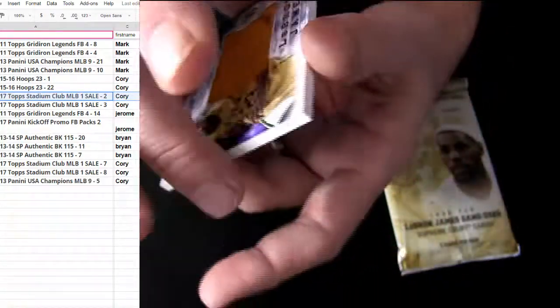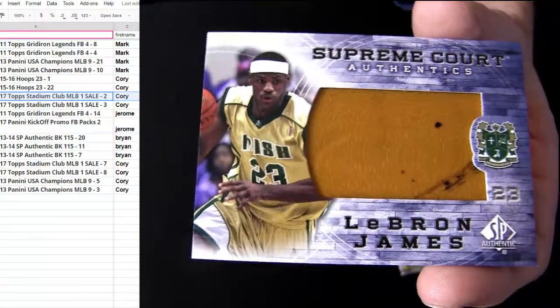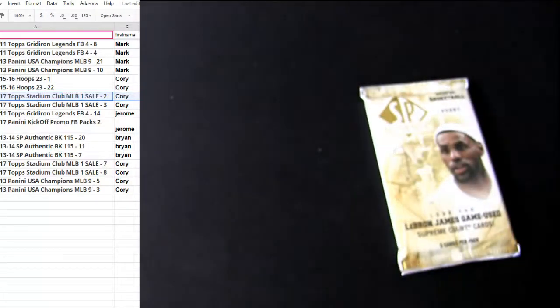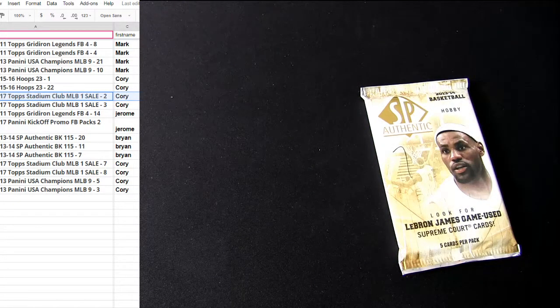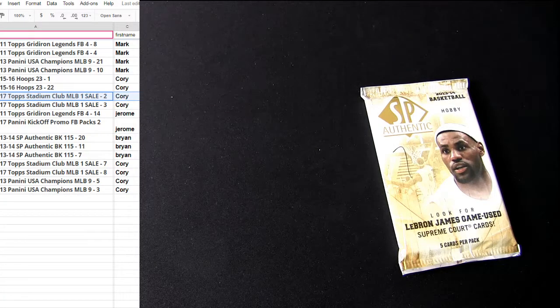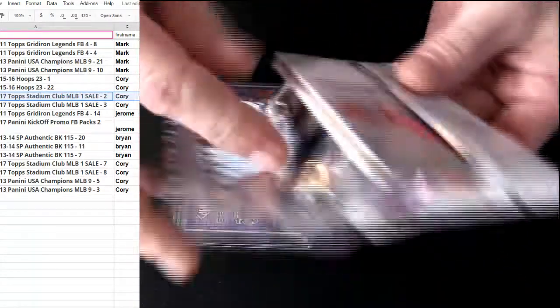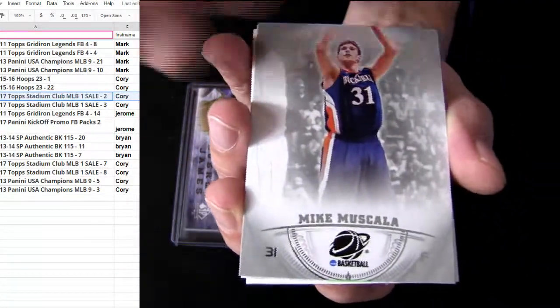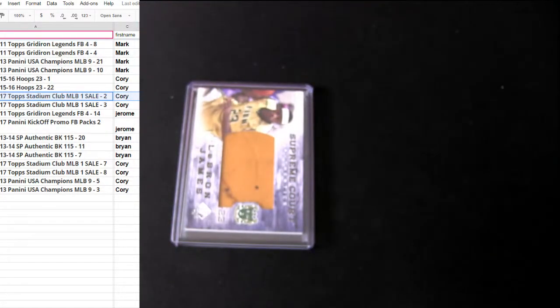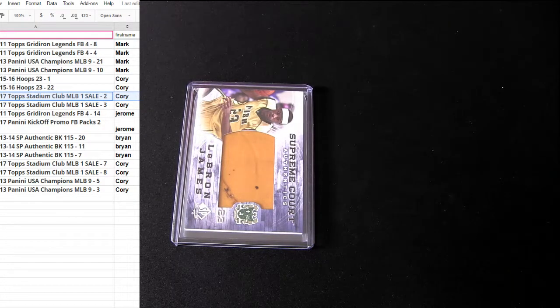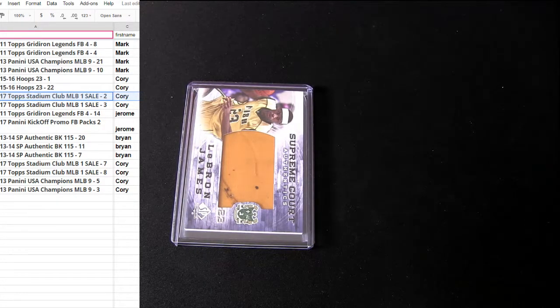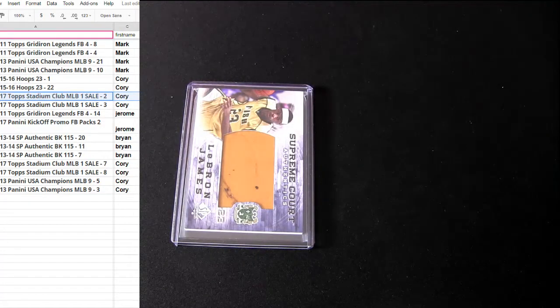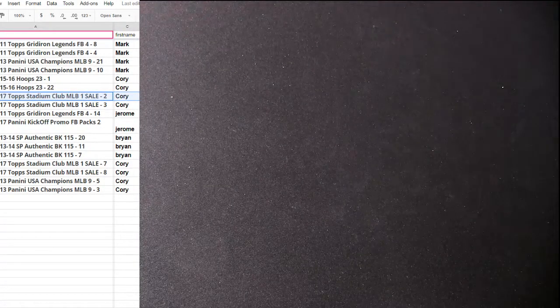And it's an extra hit. You got the LeBron court piece, high school court card. Extra hit there. We got Corey coming up next. Alright Brian, thanks man. Got you a high school court card there for LeBron.